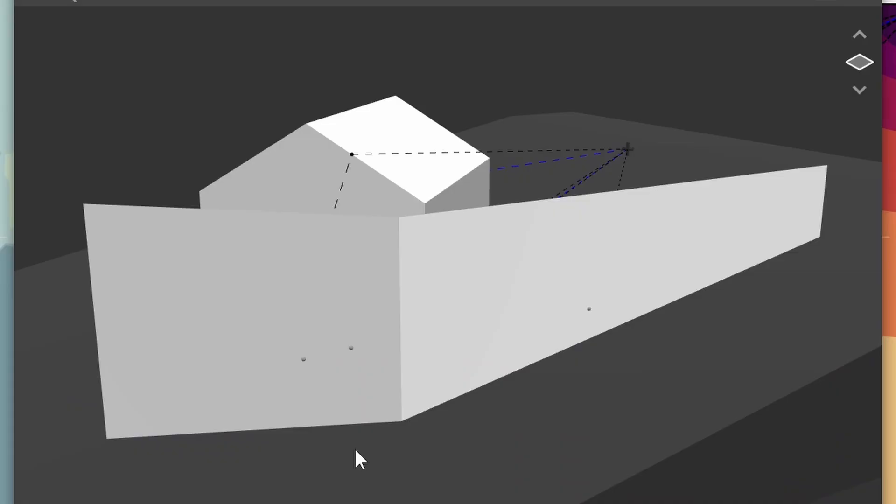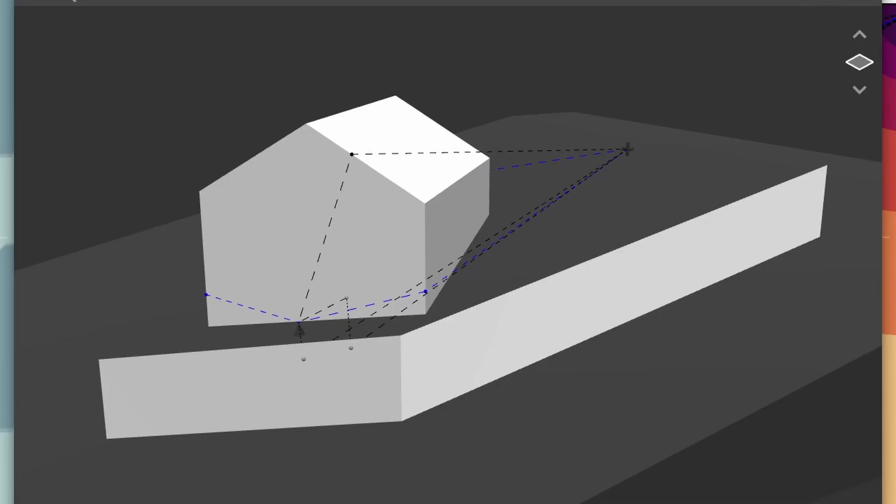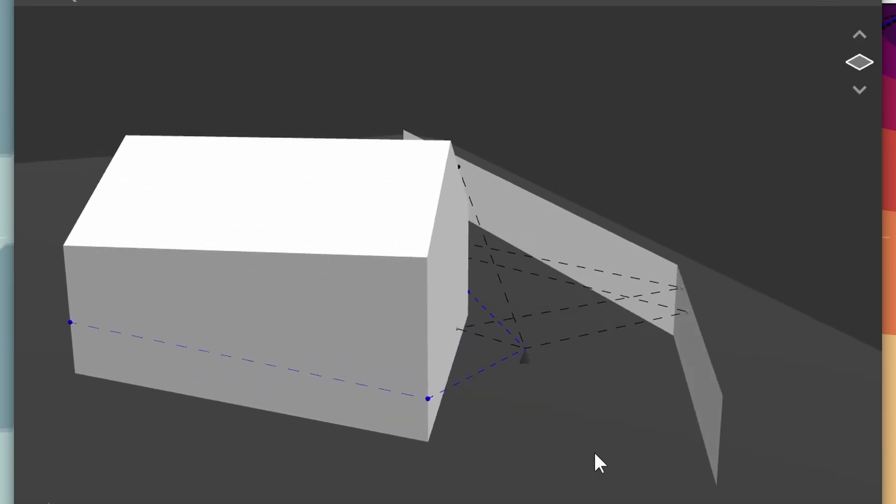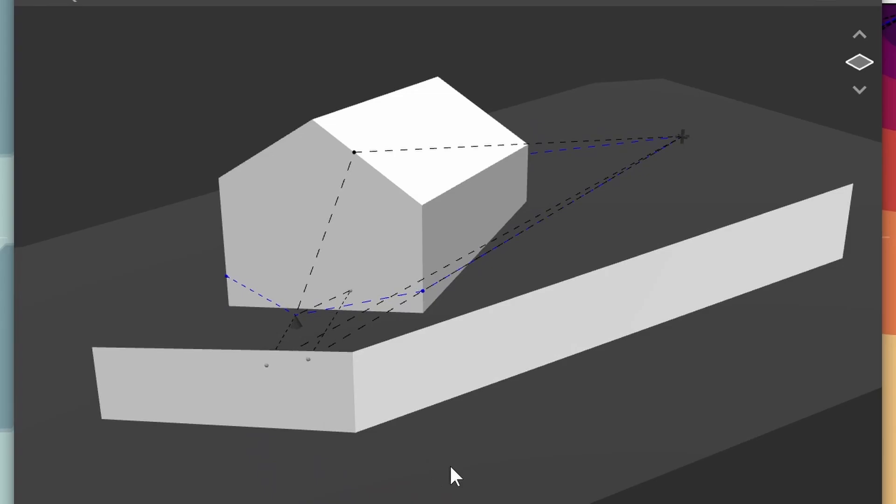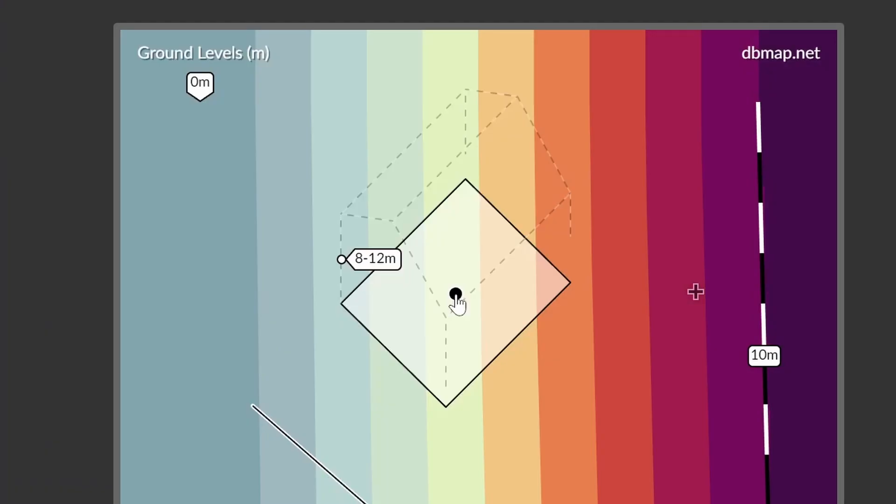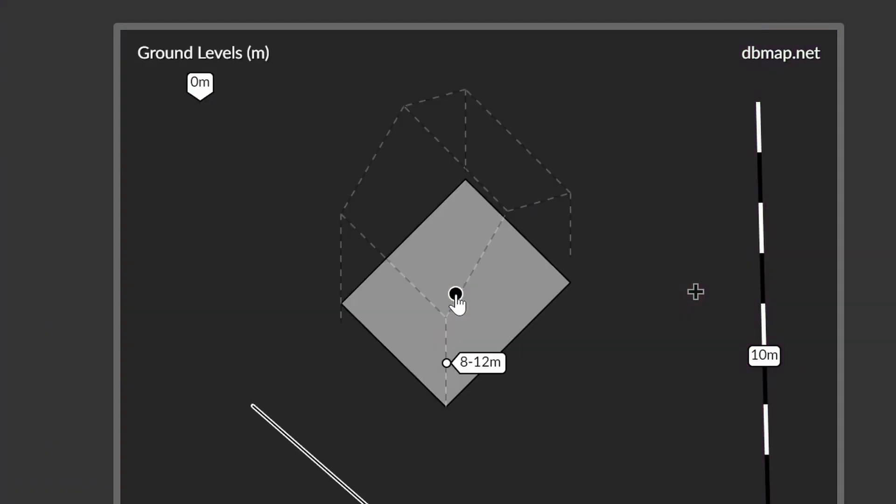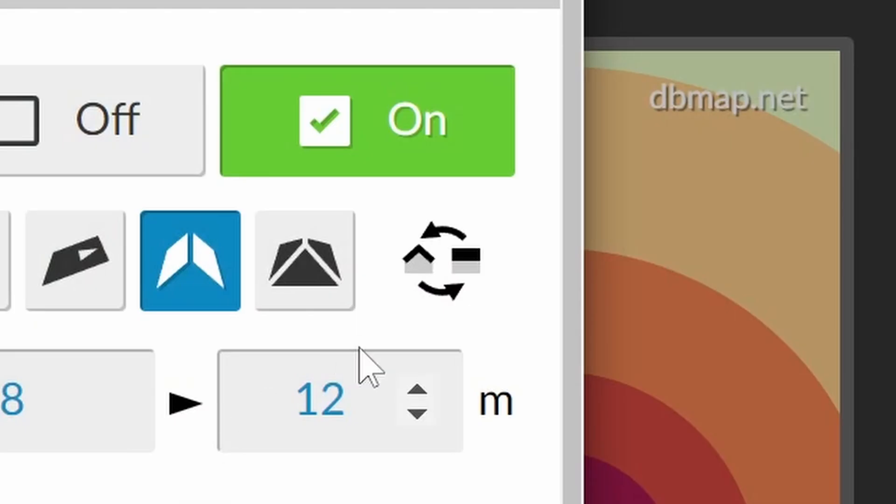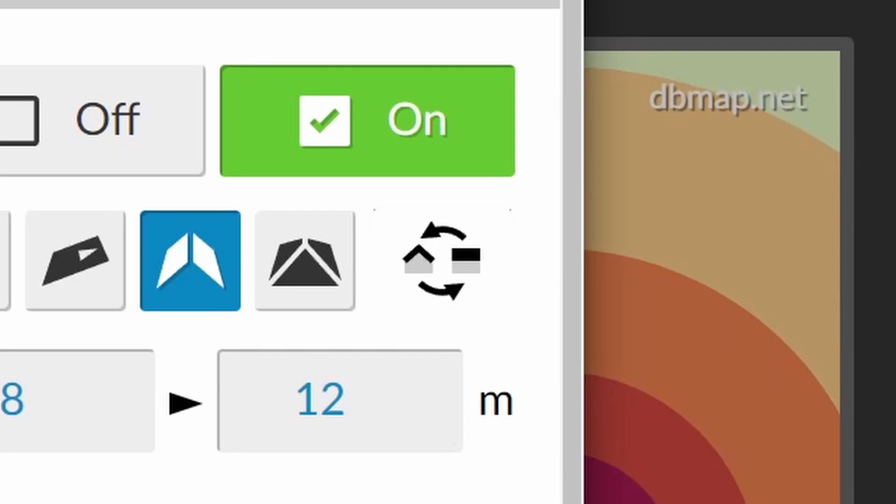This is only necessary with barriers that are flat because we can choose to set the barrier to slope with the ground. Buildings can have any corner as the height reference point. Click the center point to cycle through each corner until the height reference point is where you want it. You might need to rotate the roof after doing this.